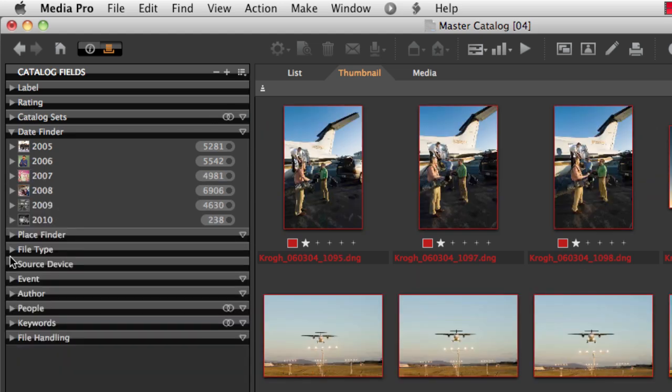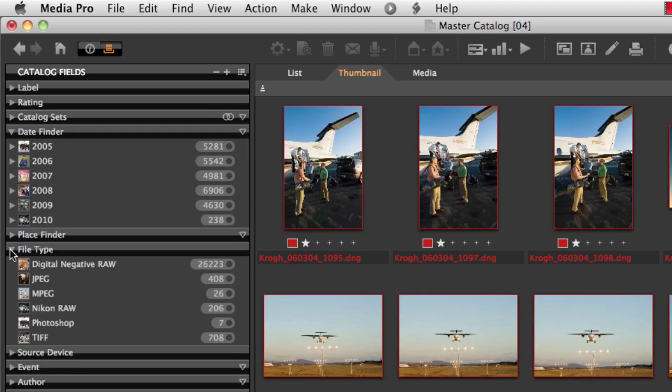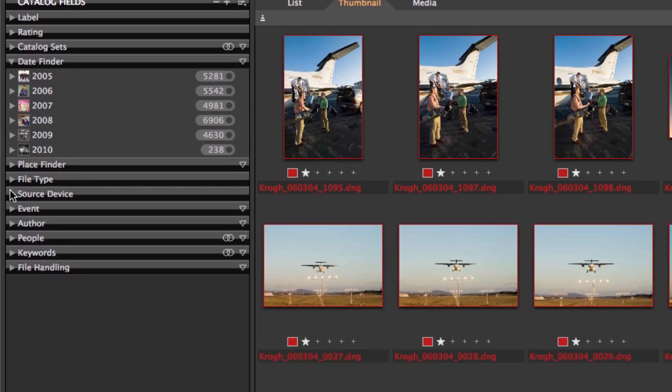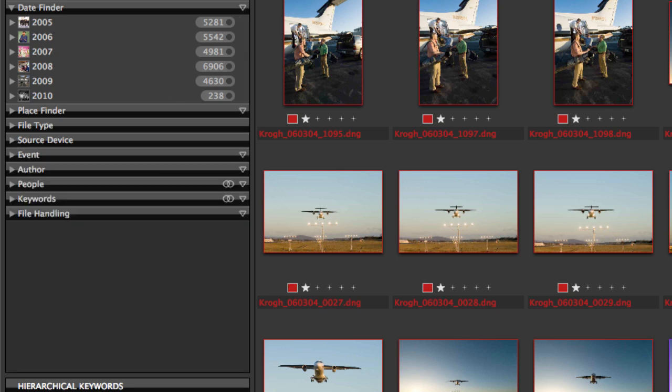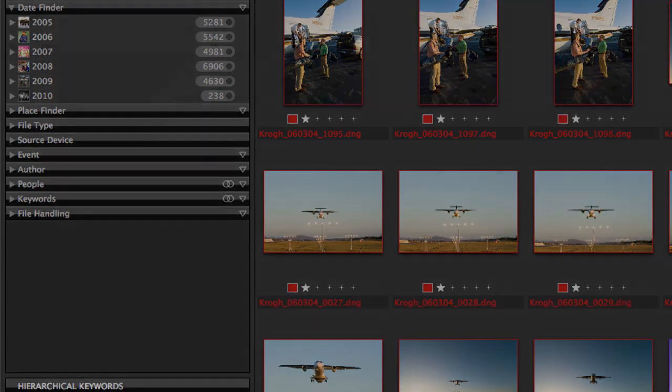We can also look for files according to file type or according to which camera shot the pictures. So, all of that work that we've just seen are tags that are put into the picture as soon as the picture is shot, so we didn't even have to do any work to get those tags there.